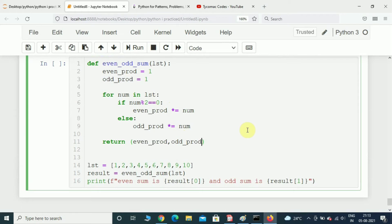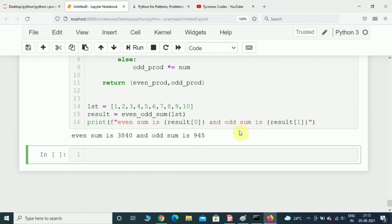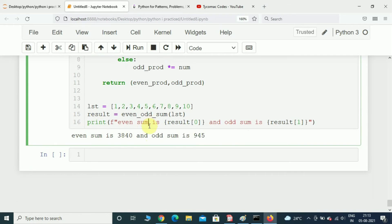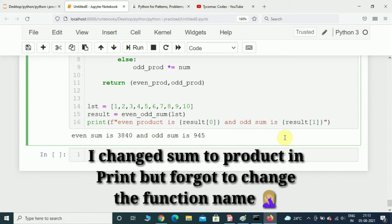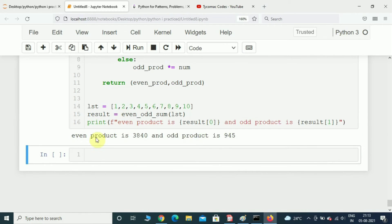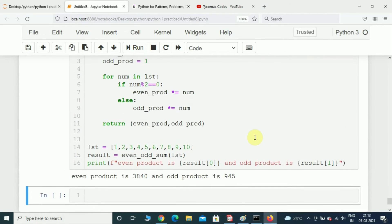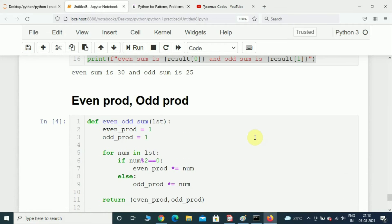Now let us execute this program and see the output. Here we can see even product is 3840 and odd product is 945.